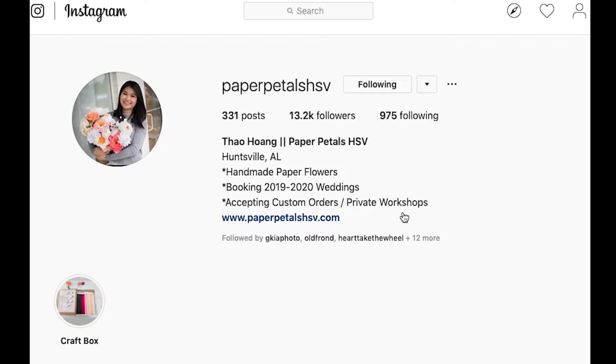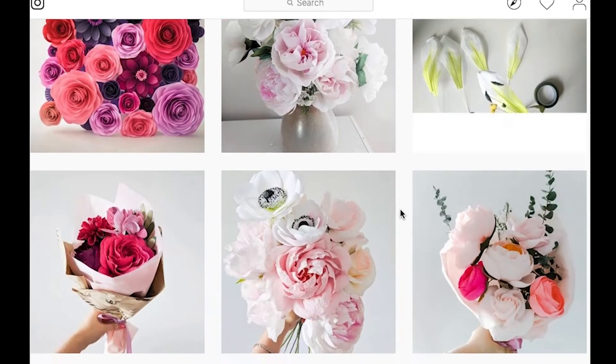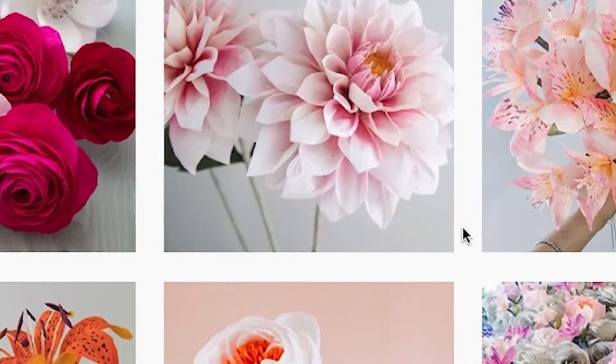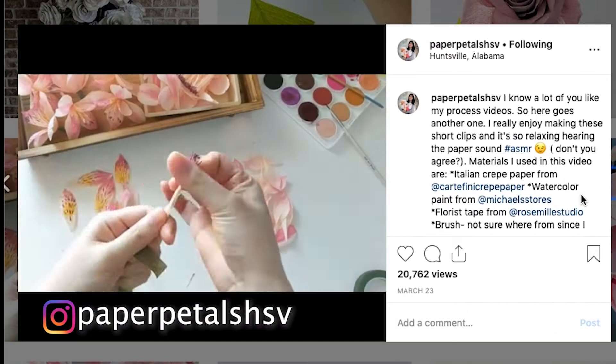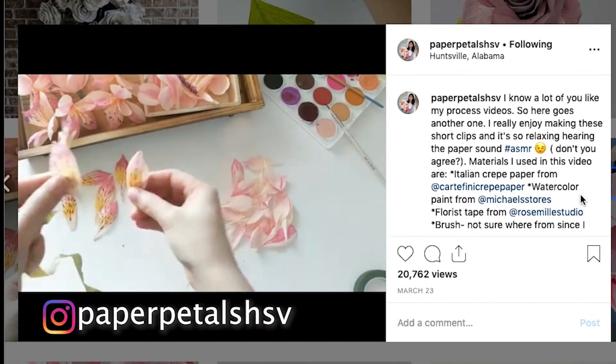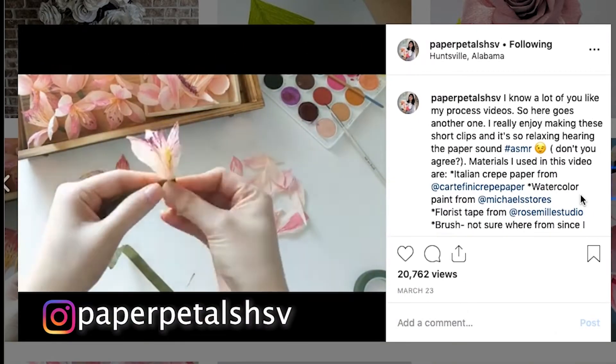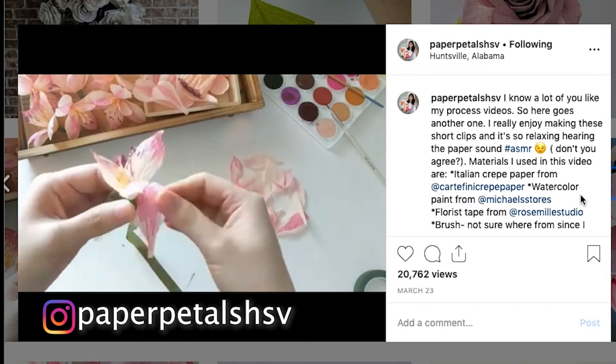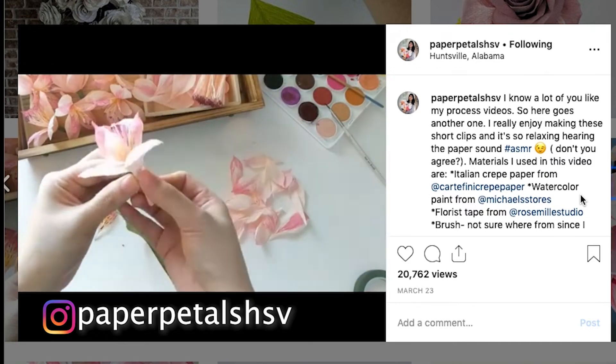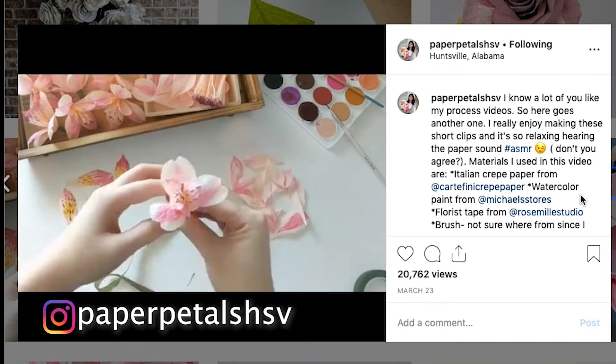A top-down or overhead video of your hands doing something. This is my friend Tao over at Paper Petals HSV, and she makes these gorgeous paper flowers by hand. She started doing these videos, and look how awesome that is. Definitely give her a follow over on Instagram, and hopefully she'll be on YouTube soon.